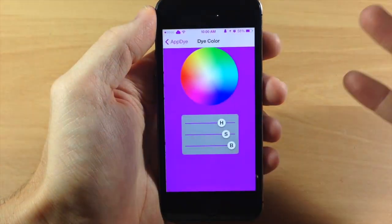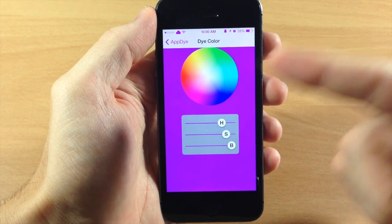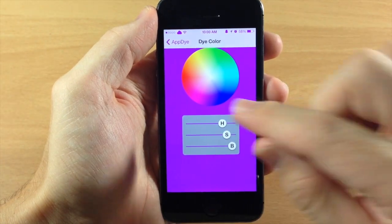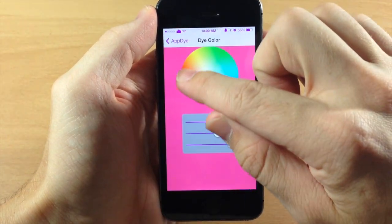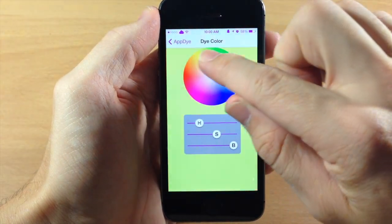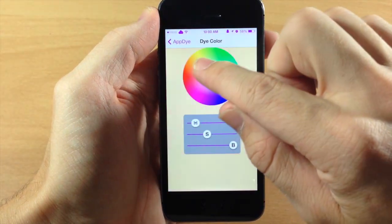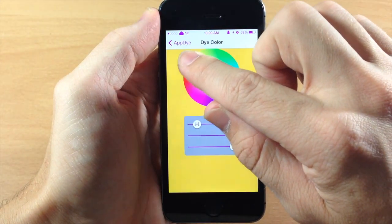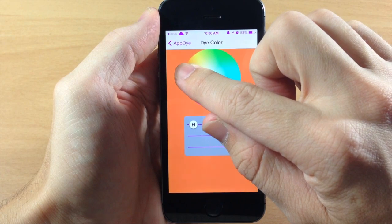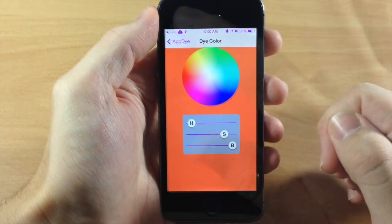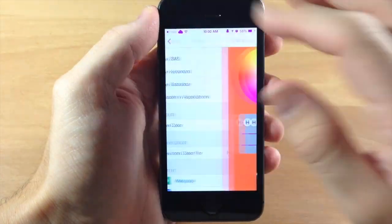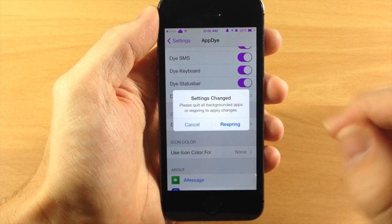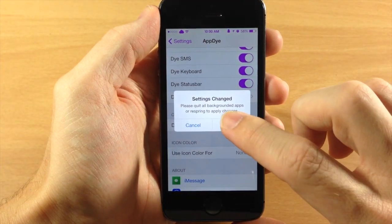We're going to go down to the dye color — here's where you set your color. You can see I've set it to a purple color, but if you swipe around like this you can easily switch to whatever color you want. Let's do an orange-red color right here, and we'll go back and you'll see a prompt to respring the device.